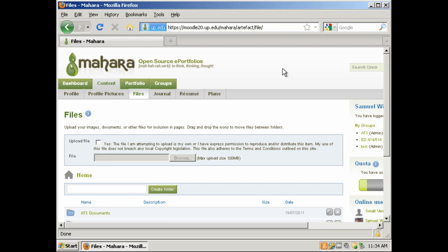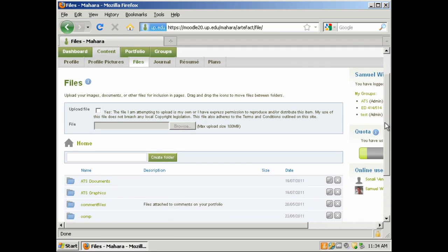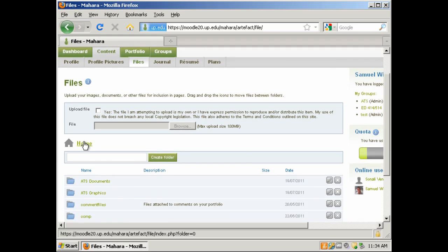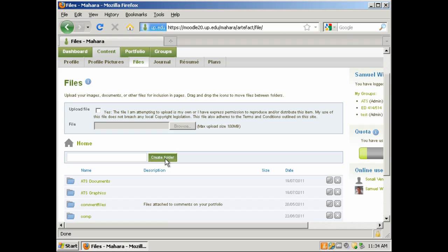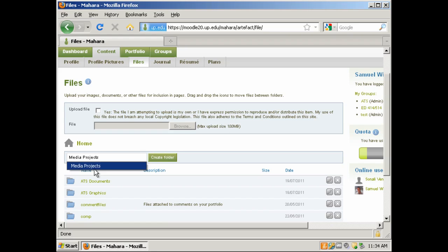So the first thing that we're going to do now that we're under Files is scroll down and underneath Home, right to the left of the Create Folder icon, we're going to go ahead and create a folder. I'm going to name the folder Media Projects and then I'm going to click on Create Folder.